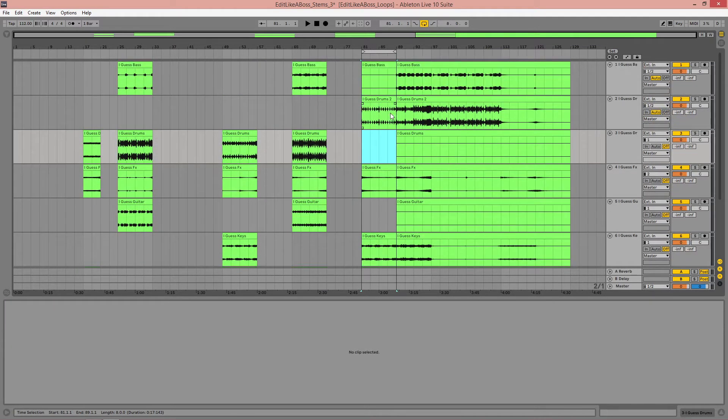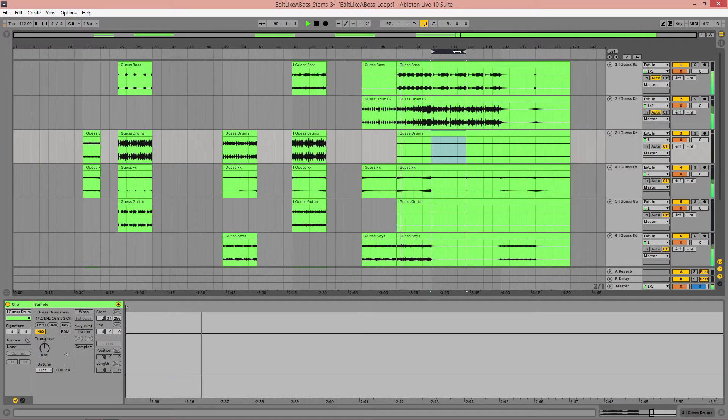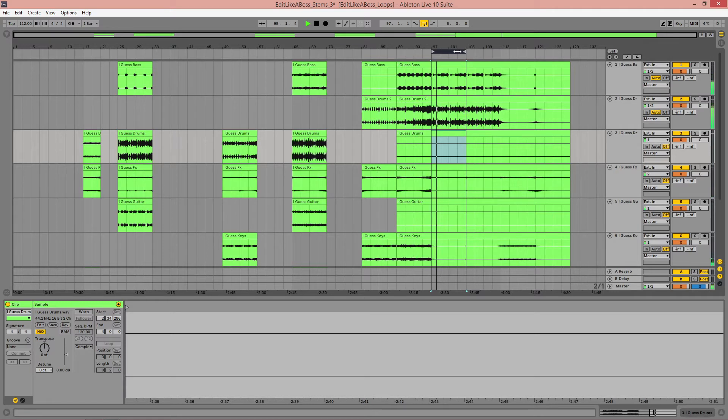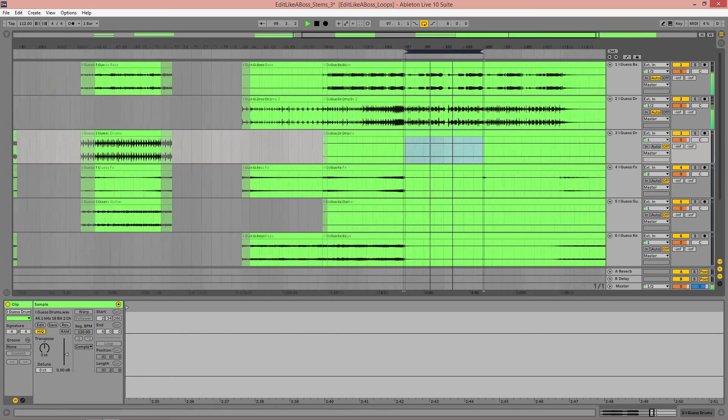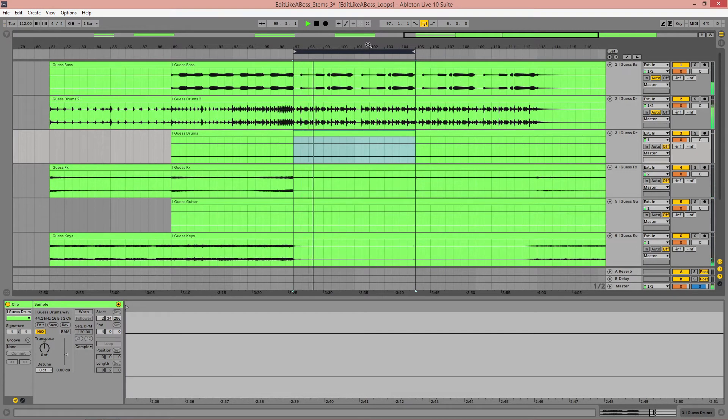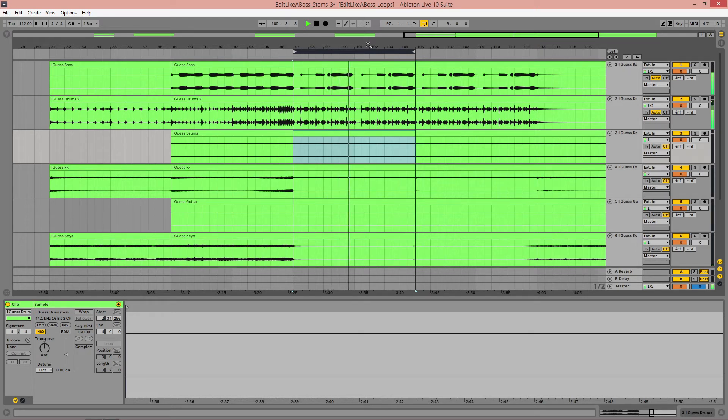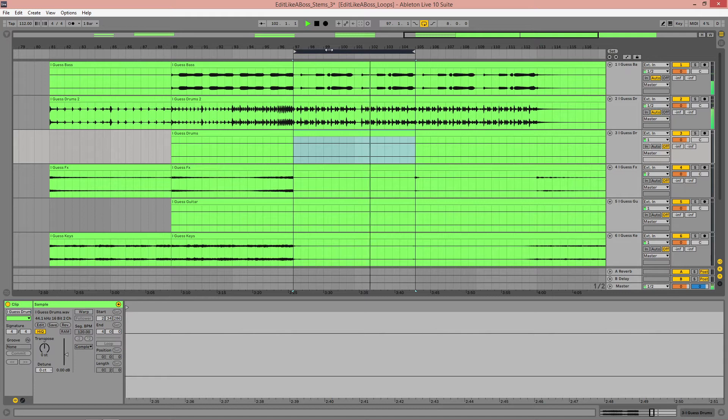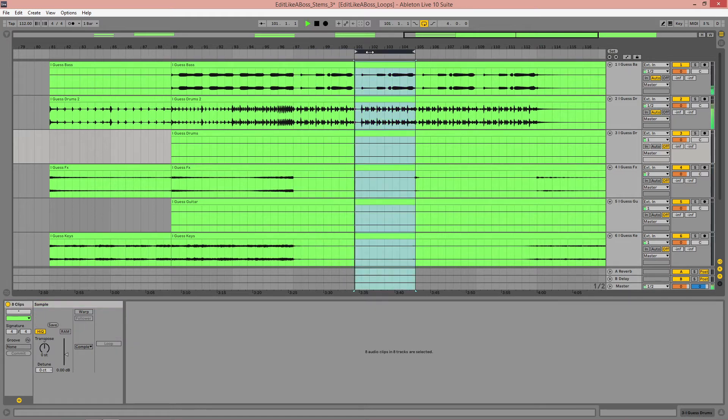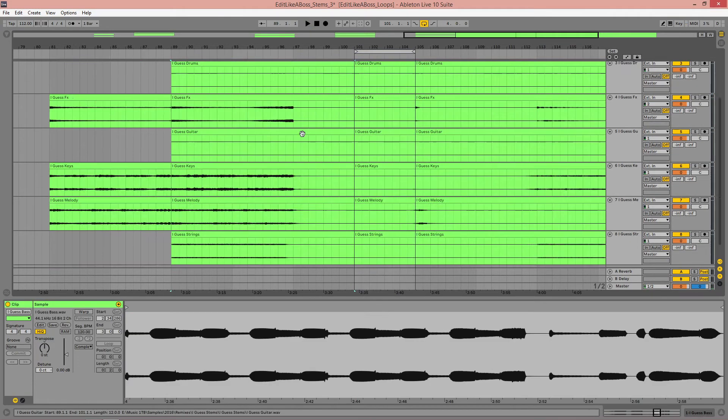Oh, we've got a build again. Oh, bit of a switch up. Okay, that sounds cool, doesn't it? So let's take that away.